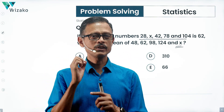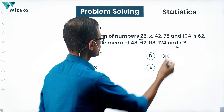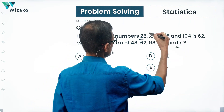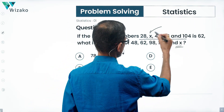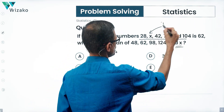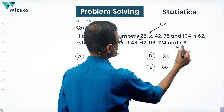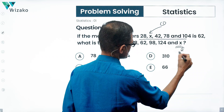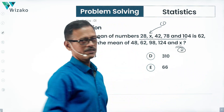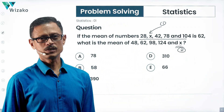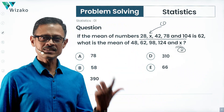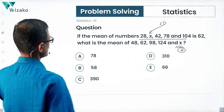In the first method, what we're going to do is use this information to compute the value of x — that's step number one. Then we'll plug in the value of x and compute the average for these five numbers. So let's get started with method one.